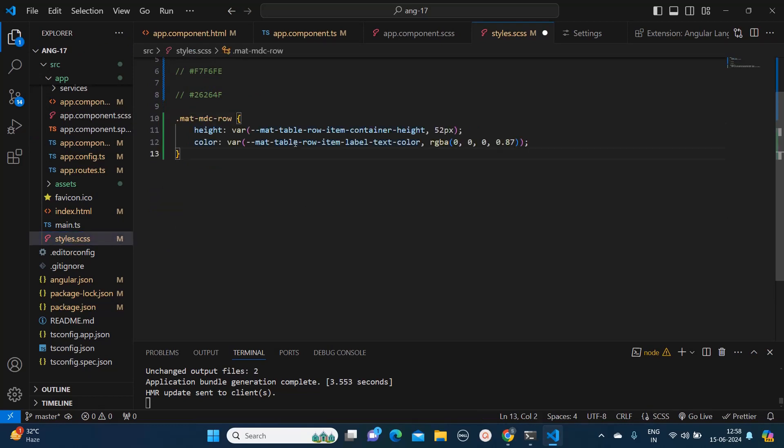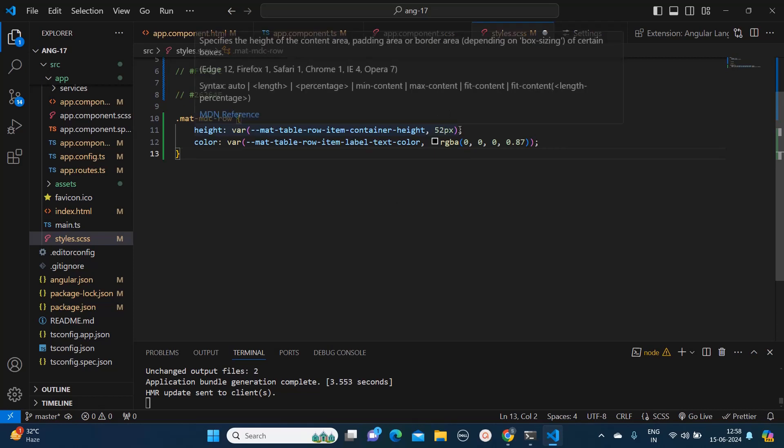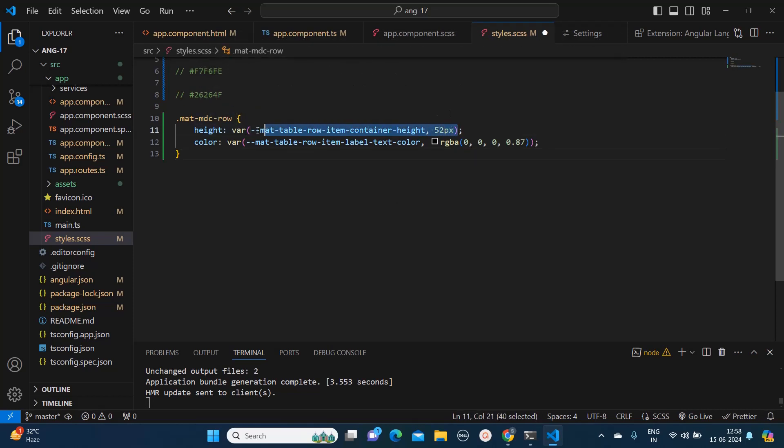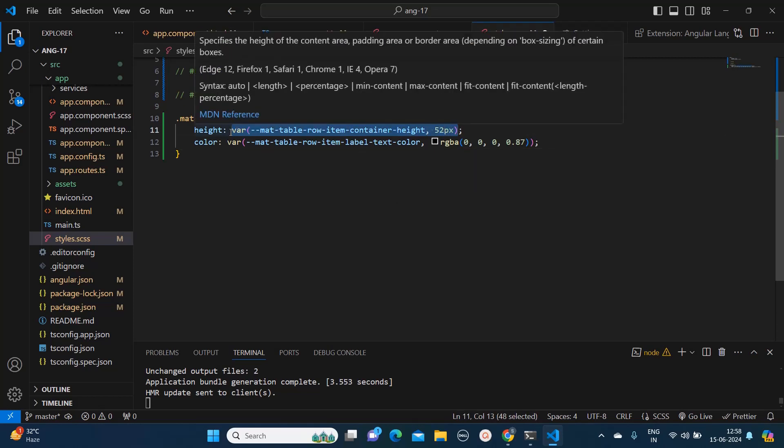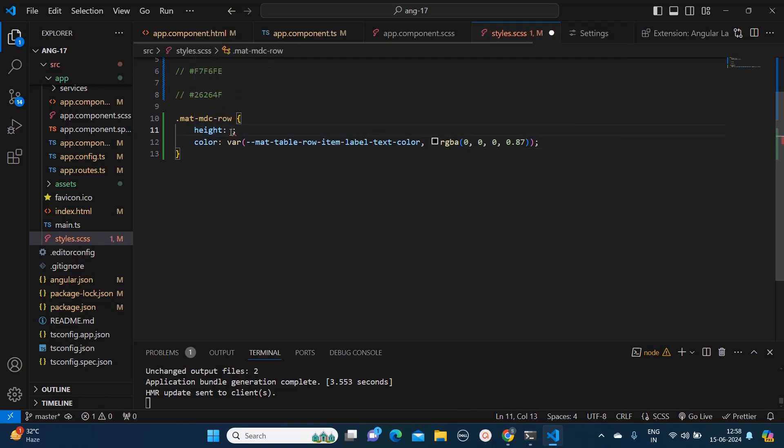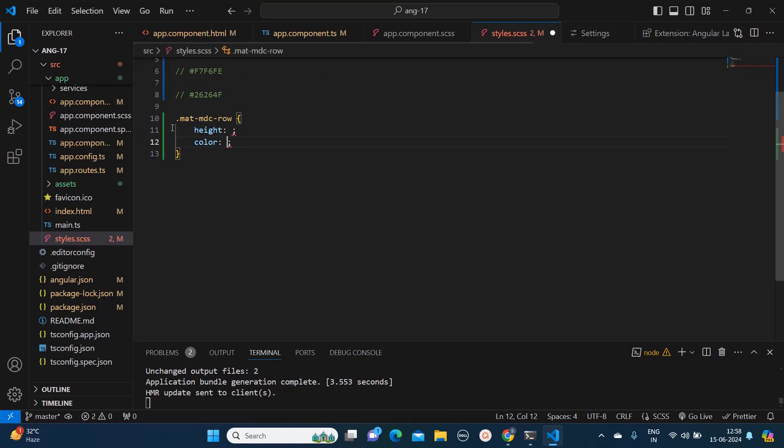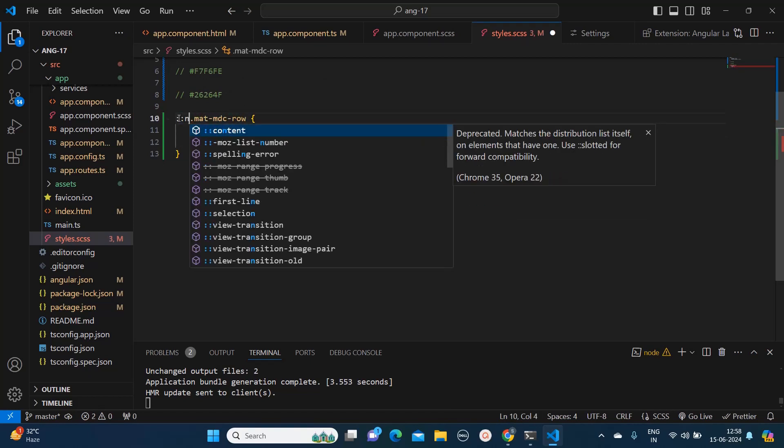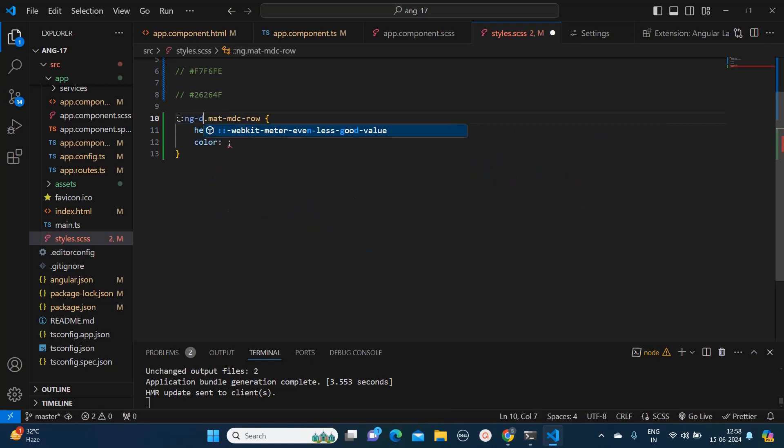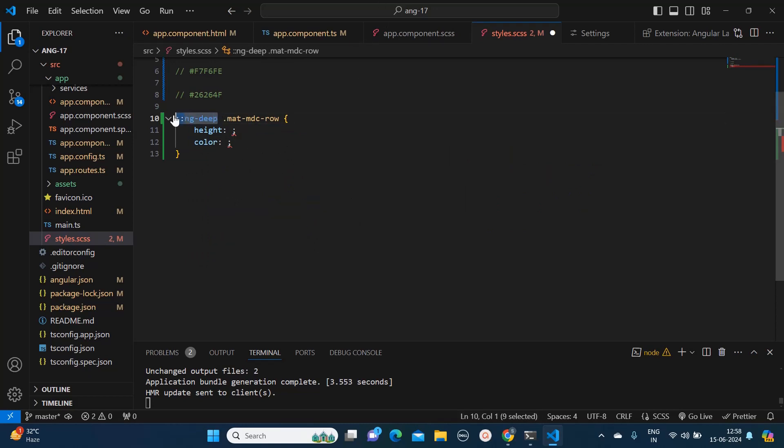I will go to style.scss, which is global level CSS. Here you don't have to add the ng-deep. But if you are using it in your component level, then you may need to add this ng-deep in front of each class.